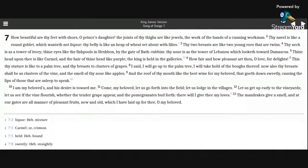that goeth down sweetly, causing the lips of those that are asleep to speak. I am my beloved's, and his desire is toward me.